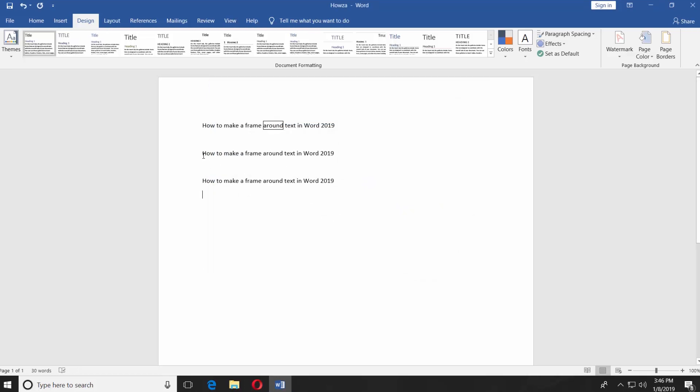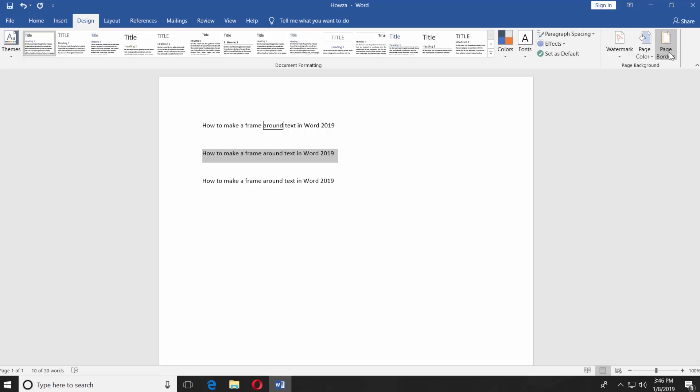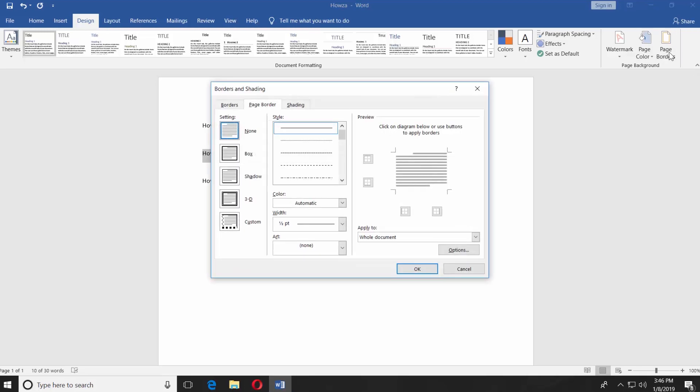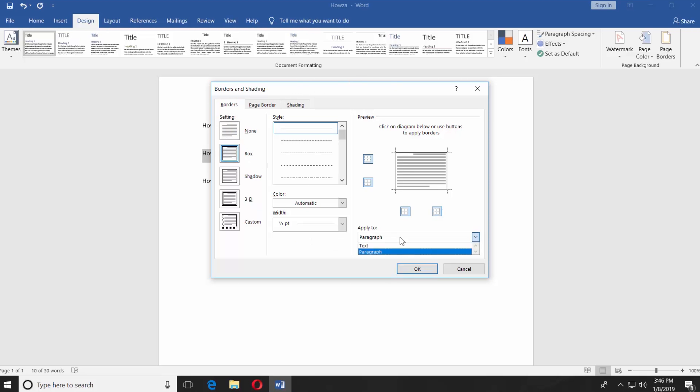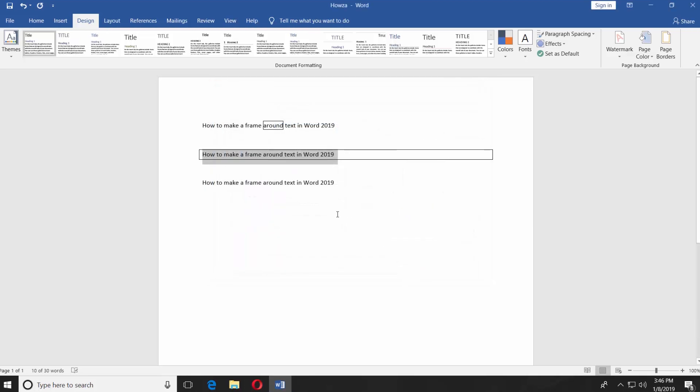If you need to put the whole paragraph in the frame, you basically do the same steps. Select the paragraph you need. Go to Design tab and choose Page Borders at the top right corner of the window. Go to Borders tab and select Box. Make sure Apply To is set as Paragraph. Click OK.